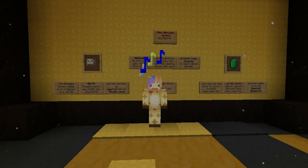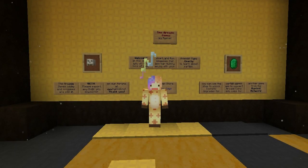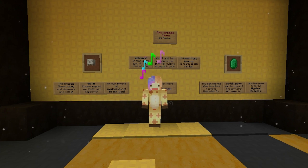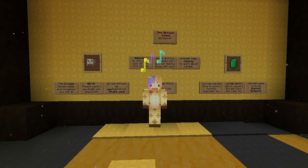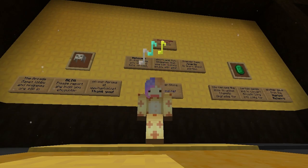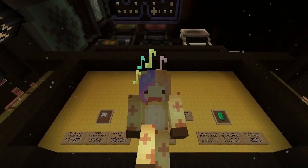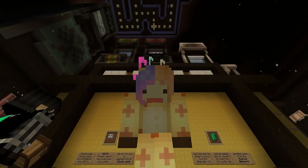Hey everyone, it's Benjoff and welcome back to another Minecraft video. So today we are playing Pixel Painters on Hypixel — let's go see what topic we get. I hope it's a cute topic, we'll see.